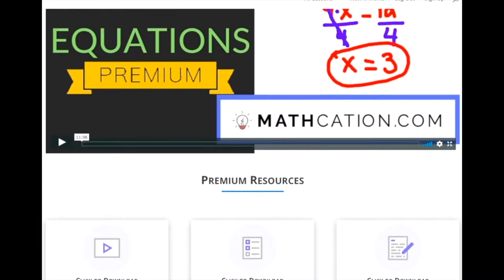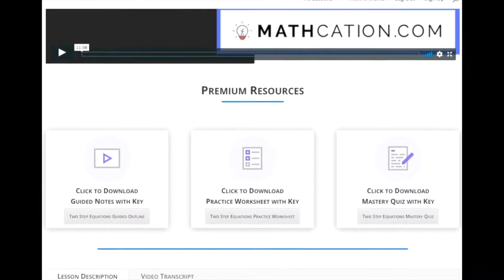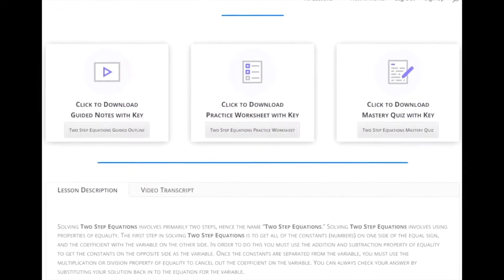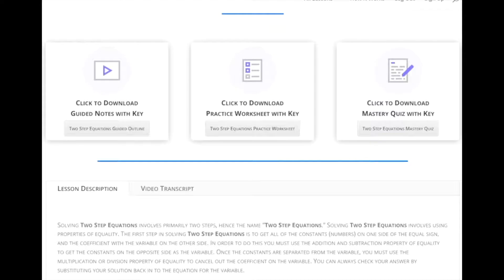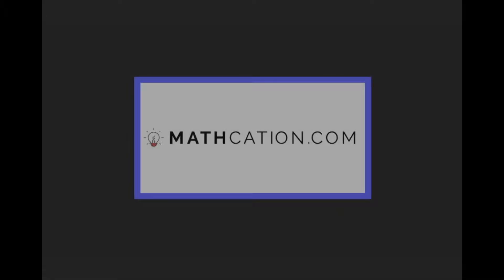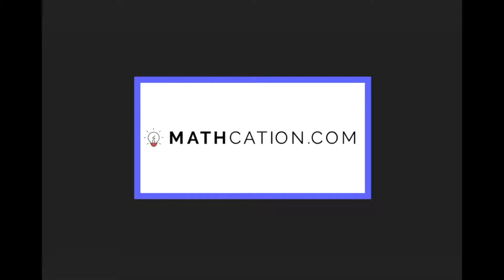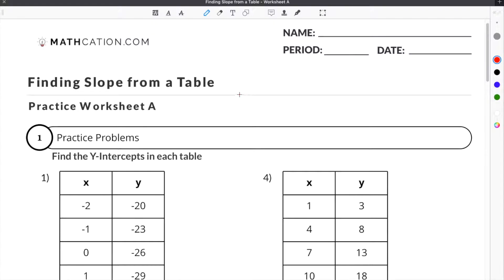Get the worksheet used in this lesson, as well as hundreds of others, at mathcation.com. This video is about how to find slope of a table. You can get the worksheet used in this video for free by clicking on the link in the description below.